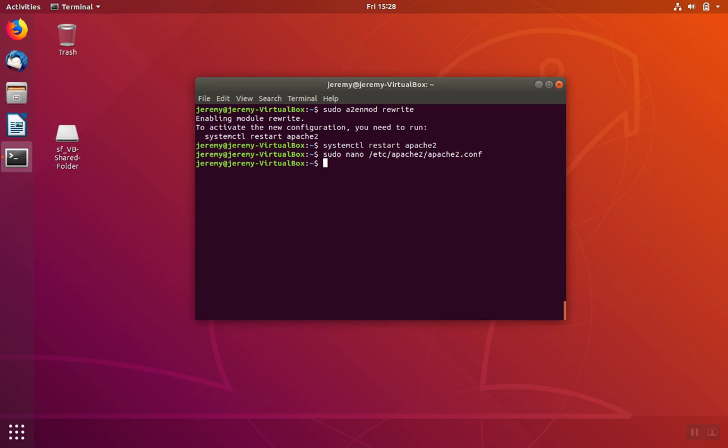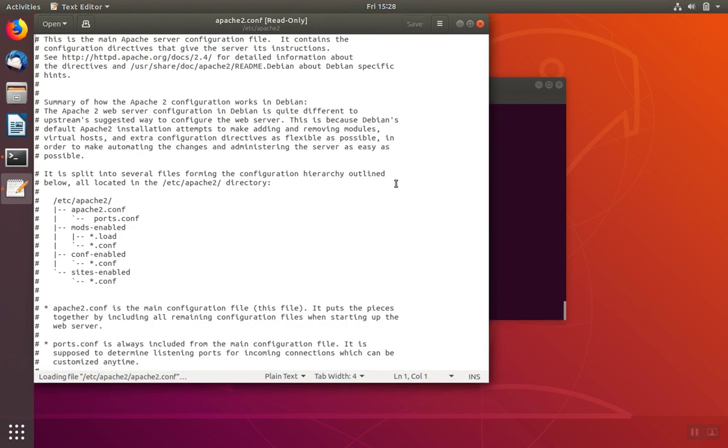If you prefer a more graphical tool to edit files like notepad, then you can use gedit. This might give you a more familiar interface.